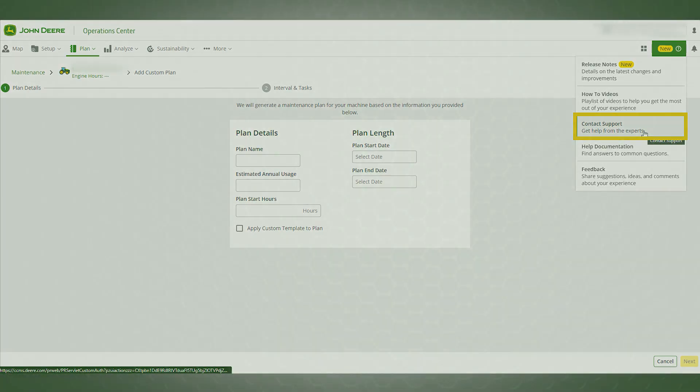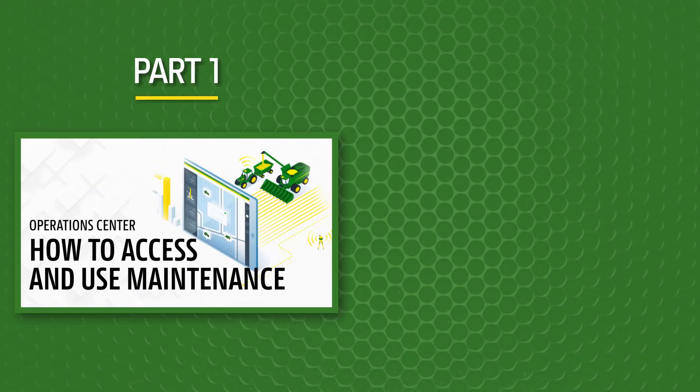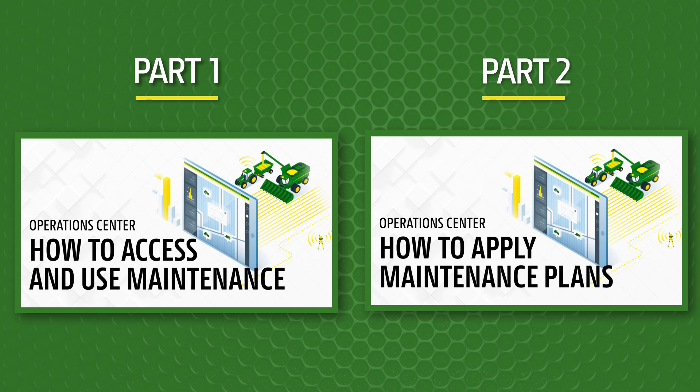In this video, you have learned what types of maintenance plans exist, how to access maintenance, and how to complete existing maintenance intervals and tasks.